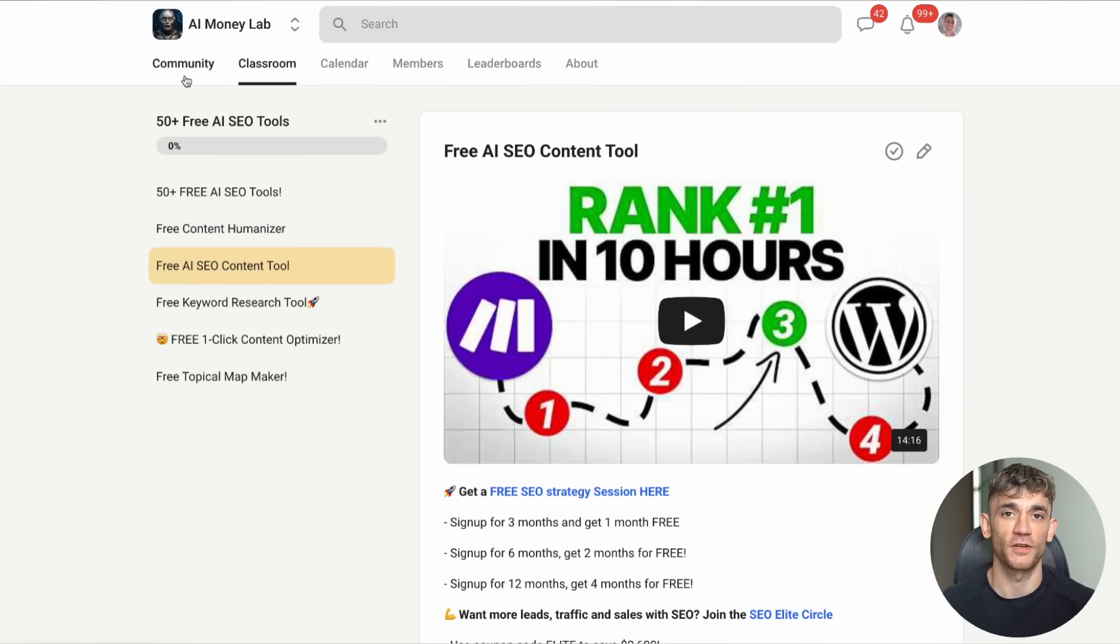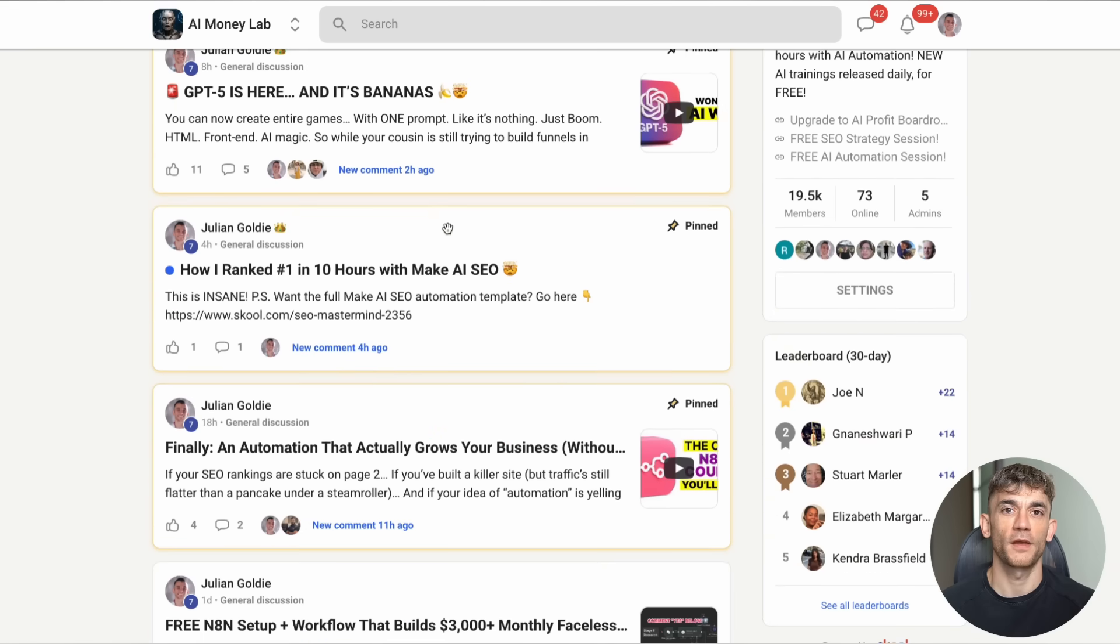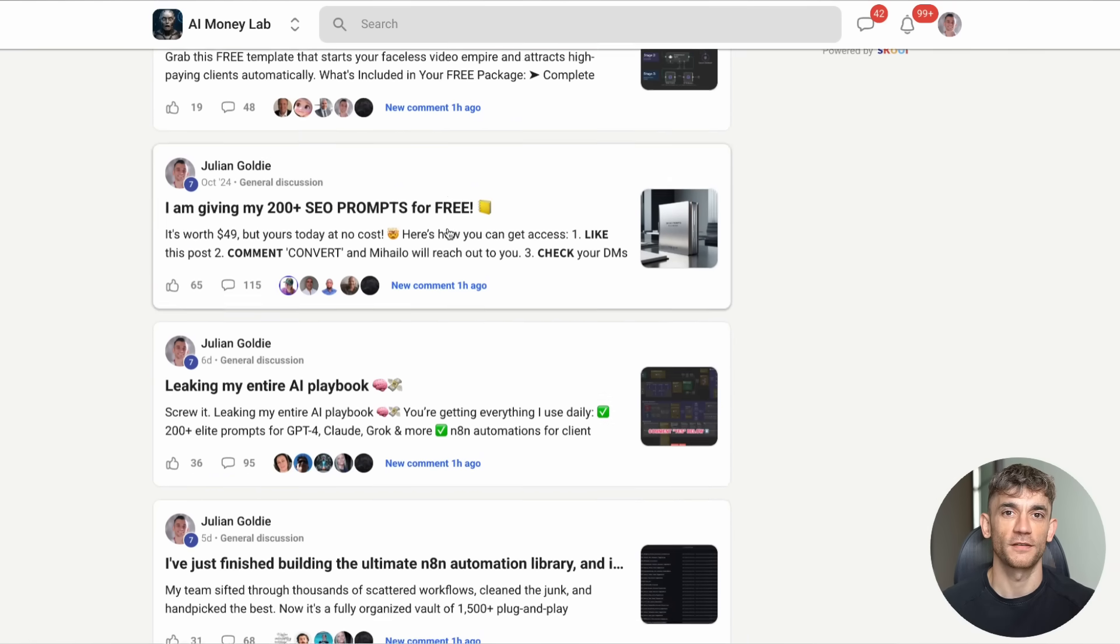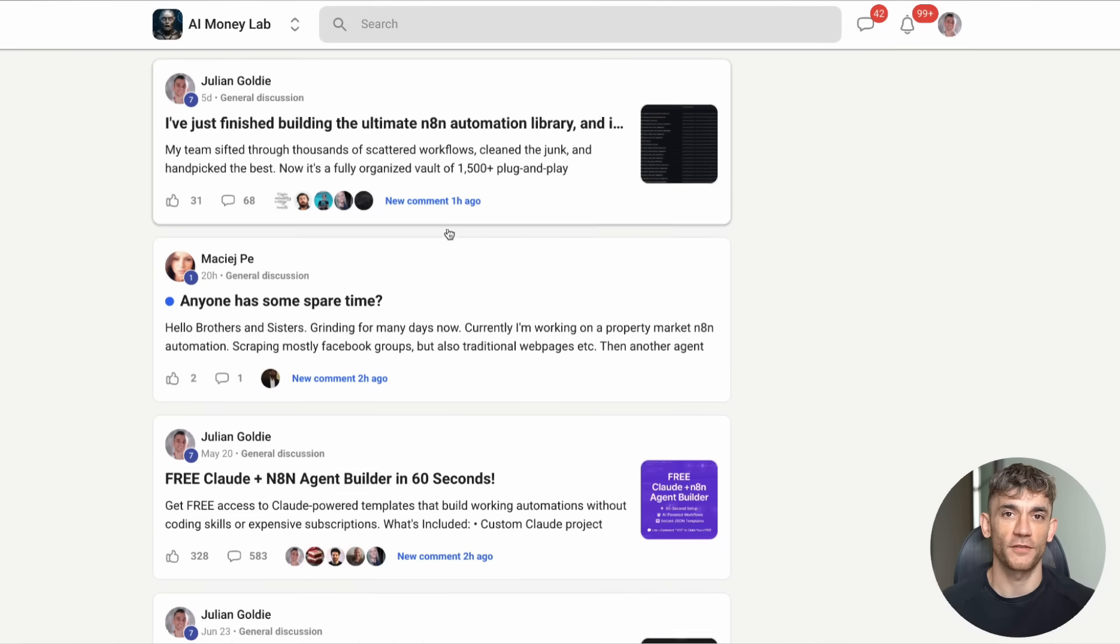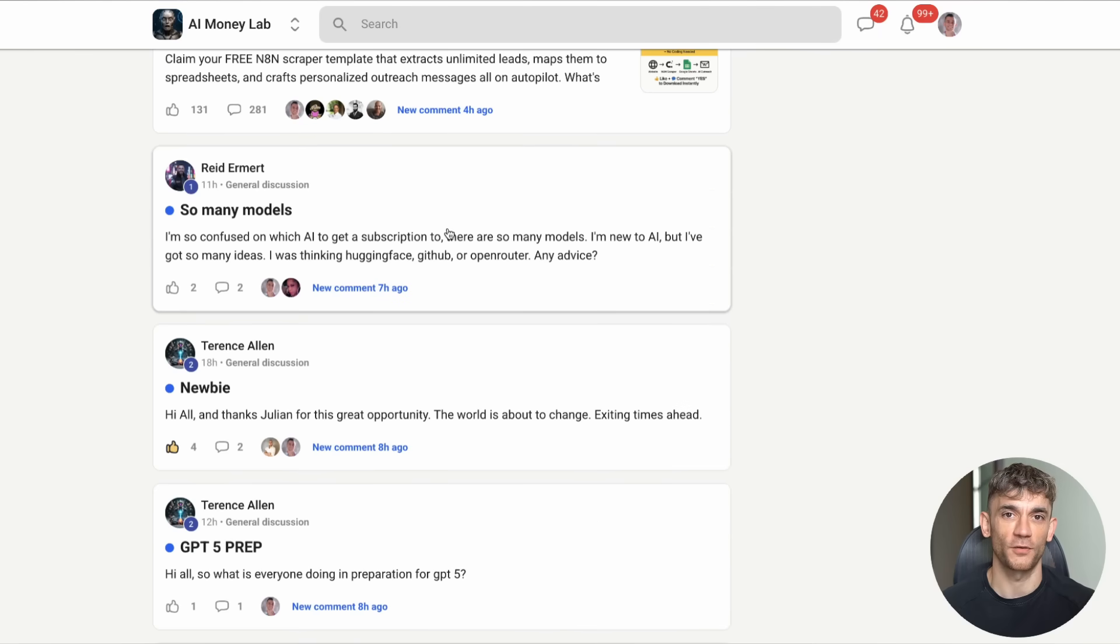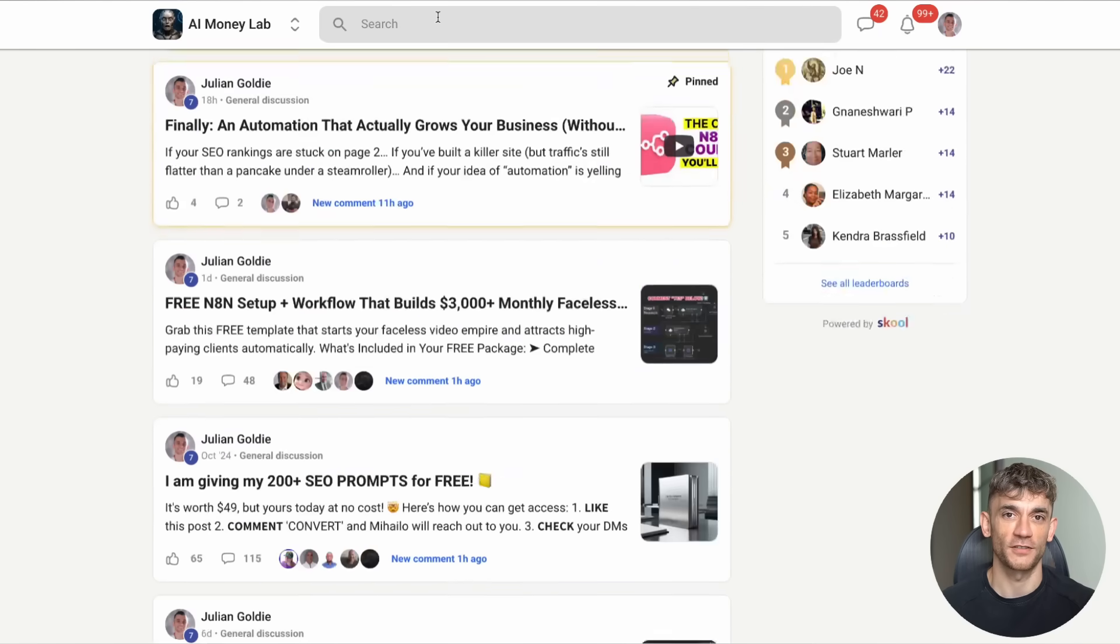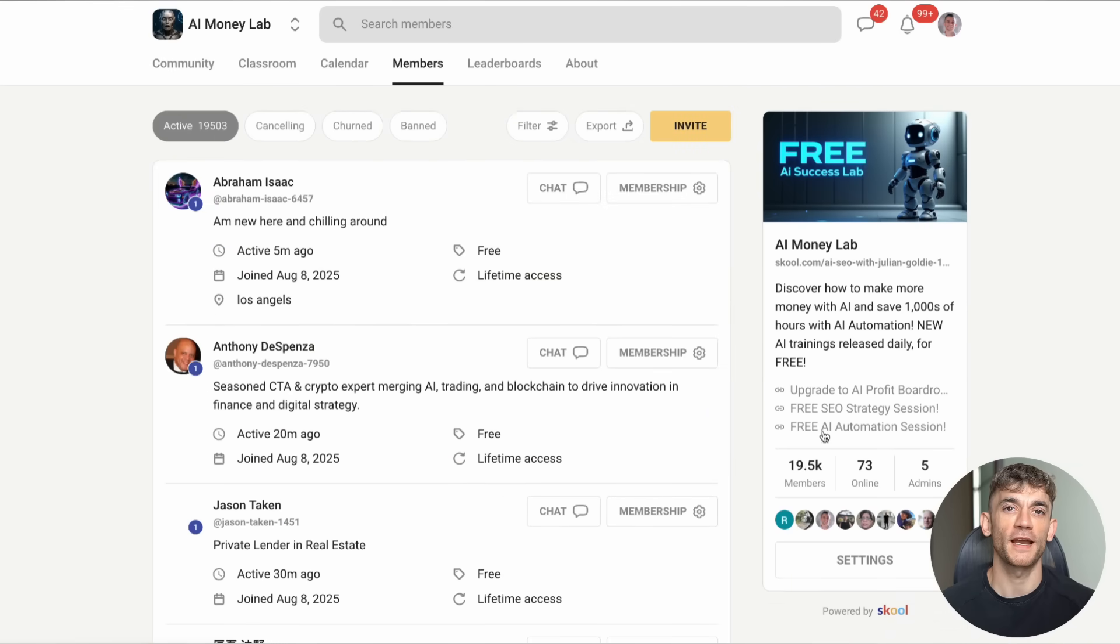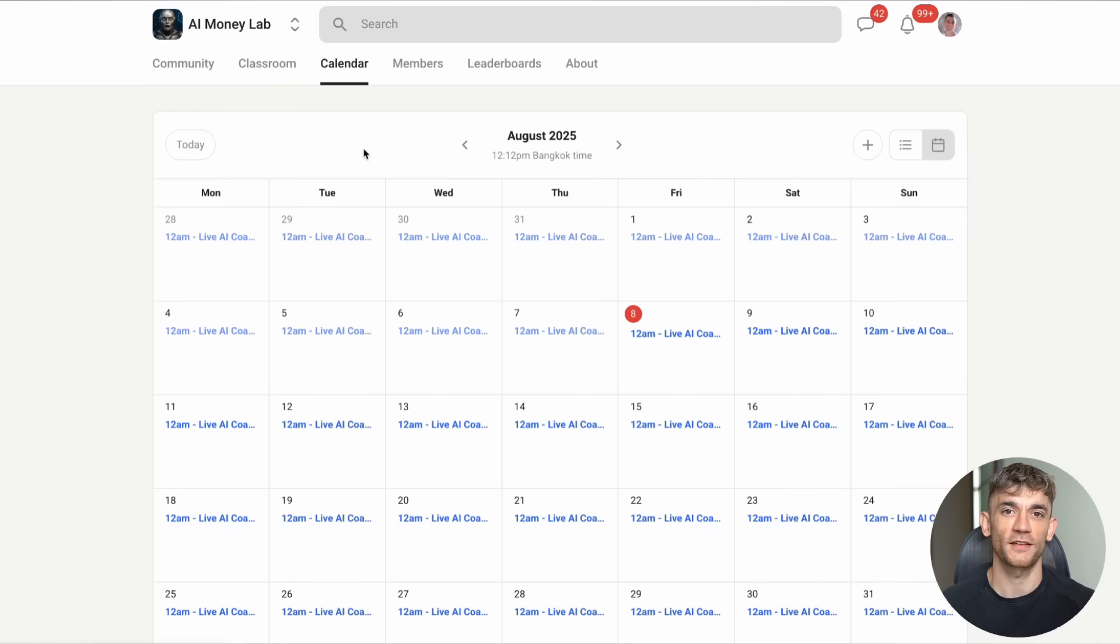Julian Goldie reads every comment, so make sure you comment below. Let me know what you think about TARS. What tasks would you automate first? What questions do you have? And if this video opened your eyes to the potential of AI agents, hit that subscribe button. Because this is just the start of what's coming. The AI revolution is here. The question is whether you'll lead it or follow it. Thanks for watching. I'll see you in the next one.